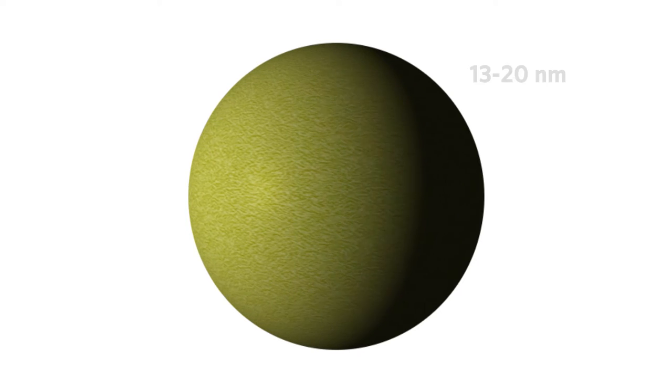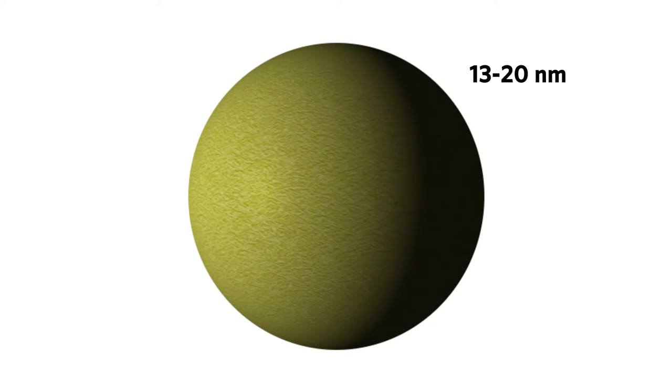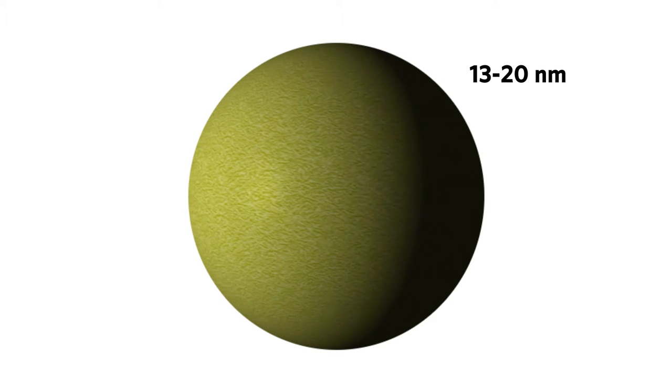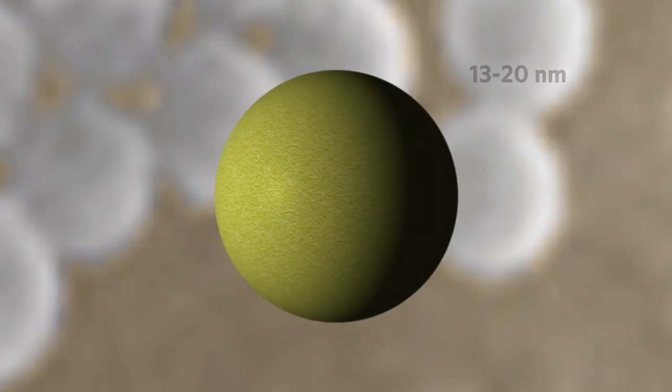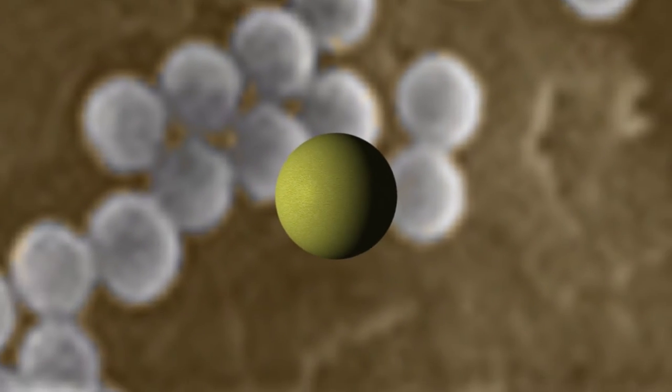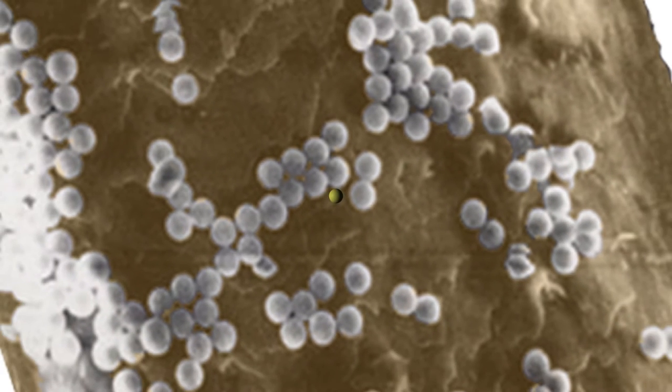The gold nanoparticles are 13 to 20 nanometers in diameter. One nanometer is approximately one ten-thousandth of the width of a human hair.